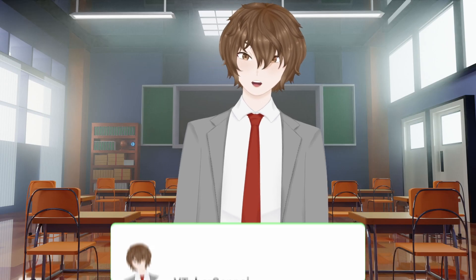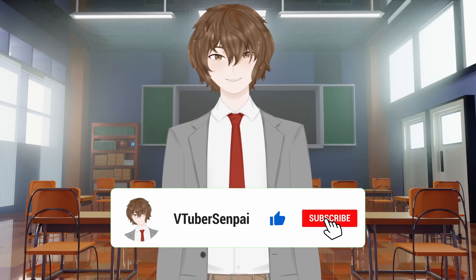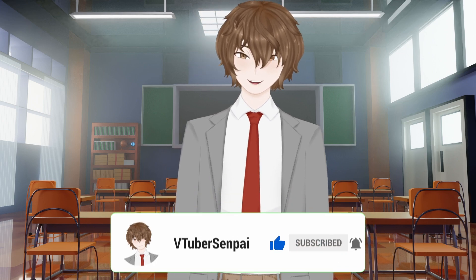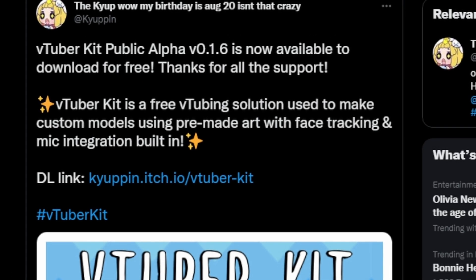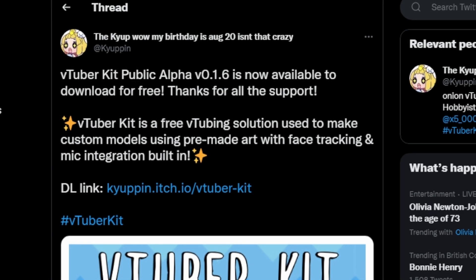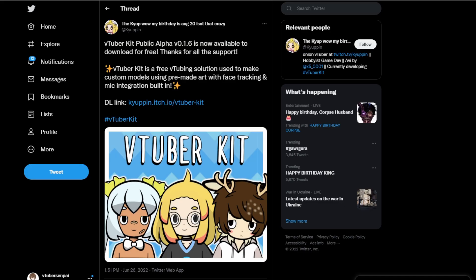I cannot recommend it enough. But before we jump in, make sure you like, comment, and subscribe — it really does help out the channel. All the links mentioned in this video are in the description below. Also please consider checking out the creator of this software; their Twitter is also linked in the description. They deserve so many follows.